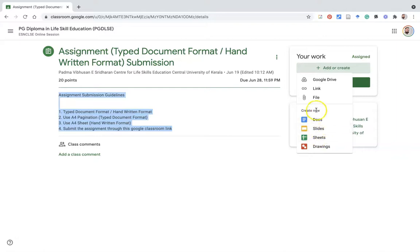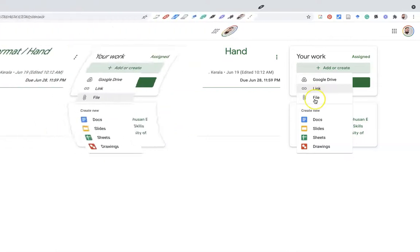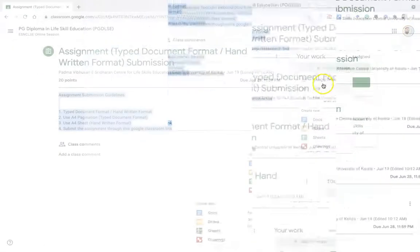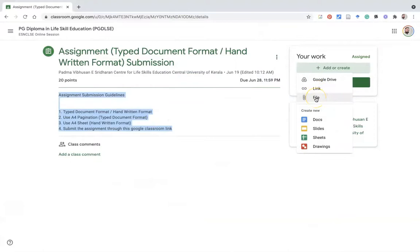Now I am going to upload my assignment task as a Word document as well as a PDF document through the file option. The file option is for uploading from your local device. If you have the assignment task in a URL format — like a blog, Google Docs link, or Google Forms link — you can use the link option. If your file is available in Google Drive, you can upload through Google Drive. Now I will demonstrate how to upload the file from our desktop.